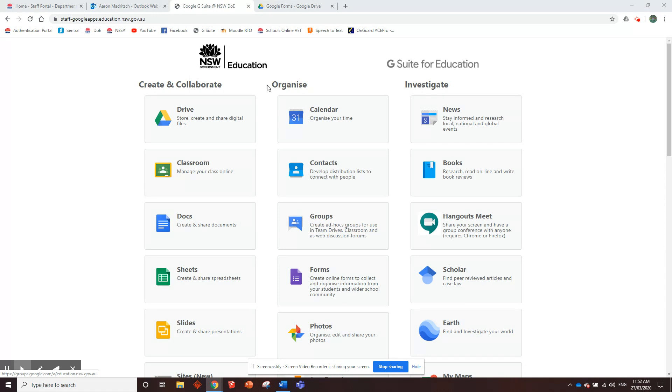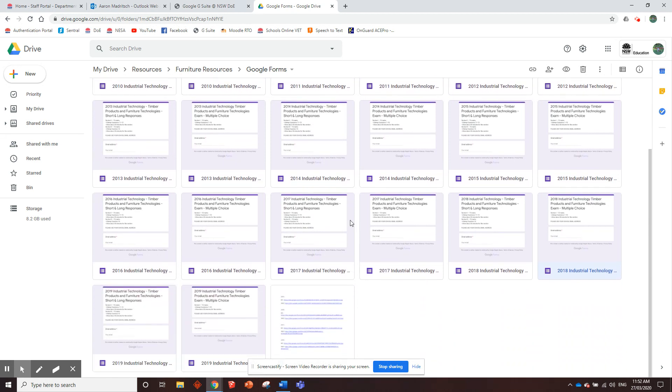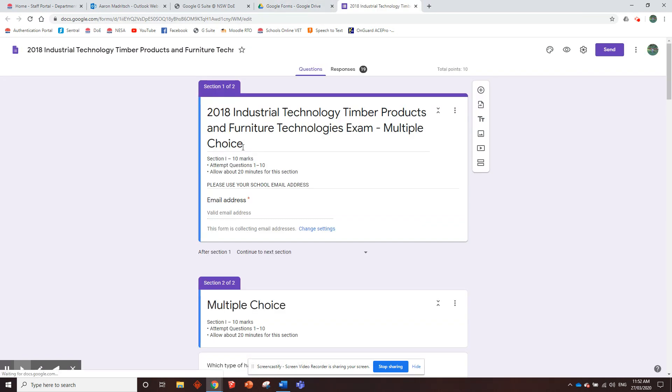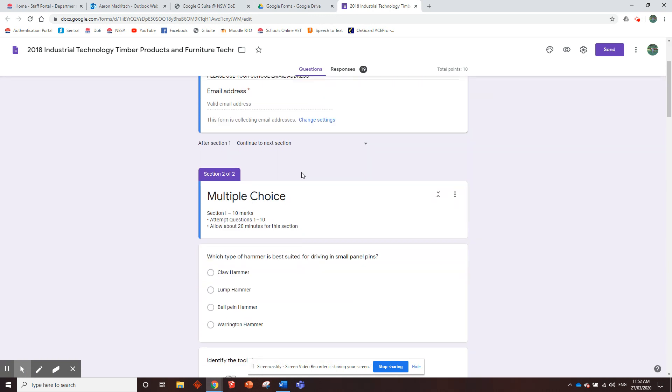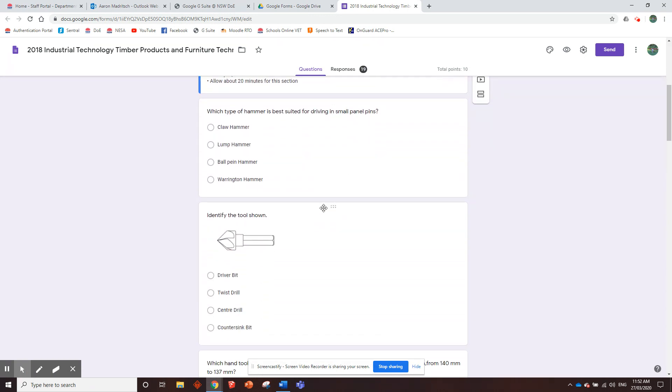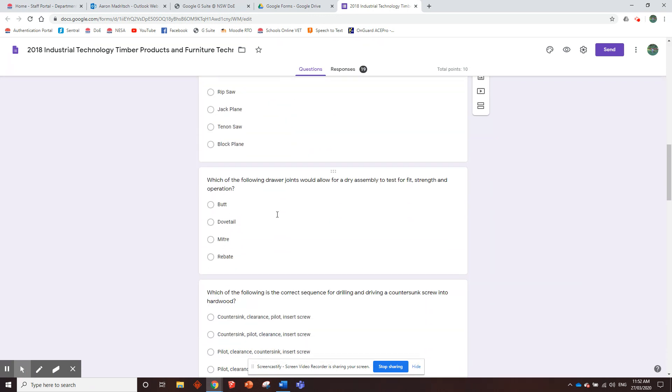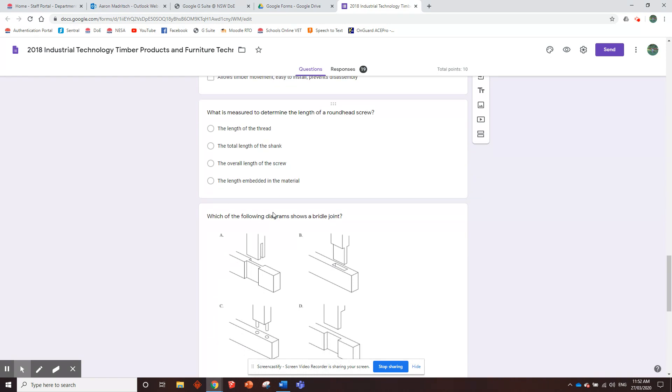Basically, what it's going to go through is I've made all of the industrial tech furniture or timber products and furniture technologies. The past 10 years of past papers, I've put them into Google Forms, which I'll show you what it can do. This is a 2018 one, for example. So I've broken it up into multiple choice in one Google Form and then the short and long responses in a different one.